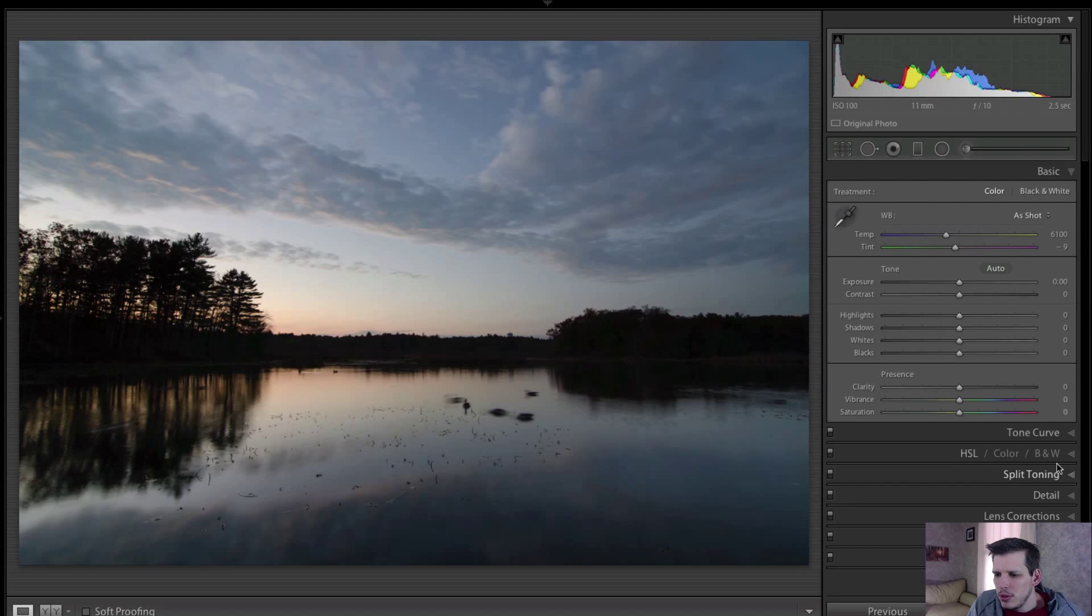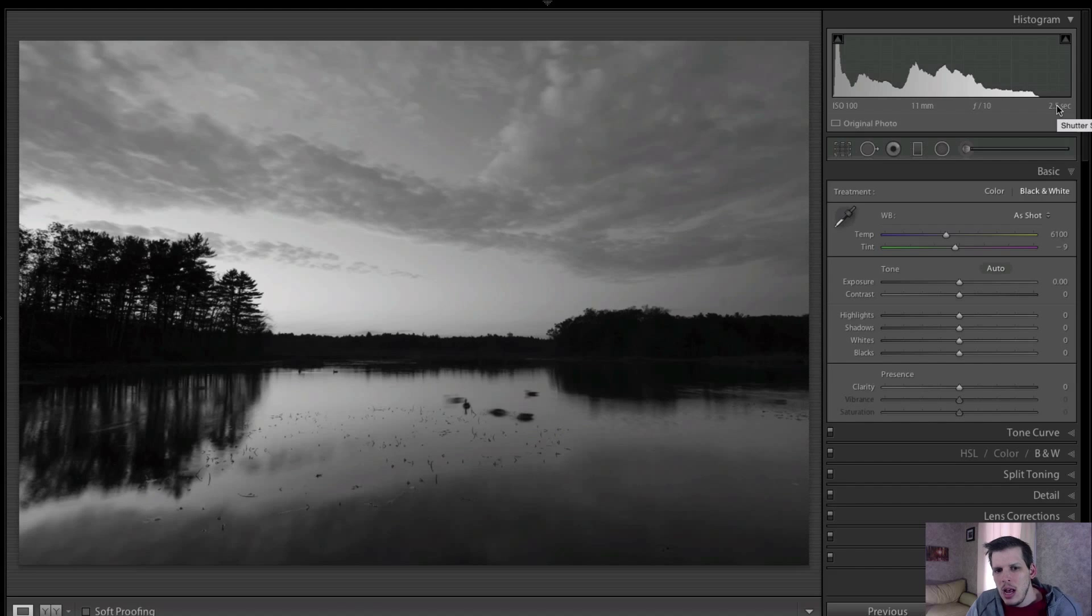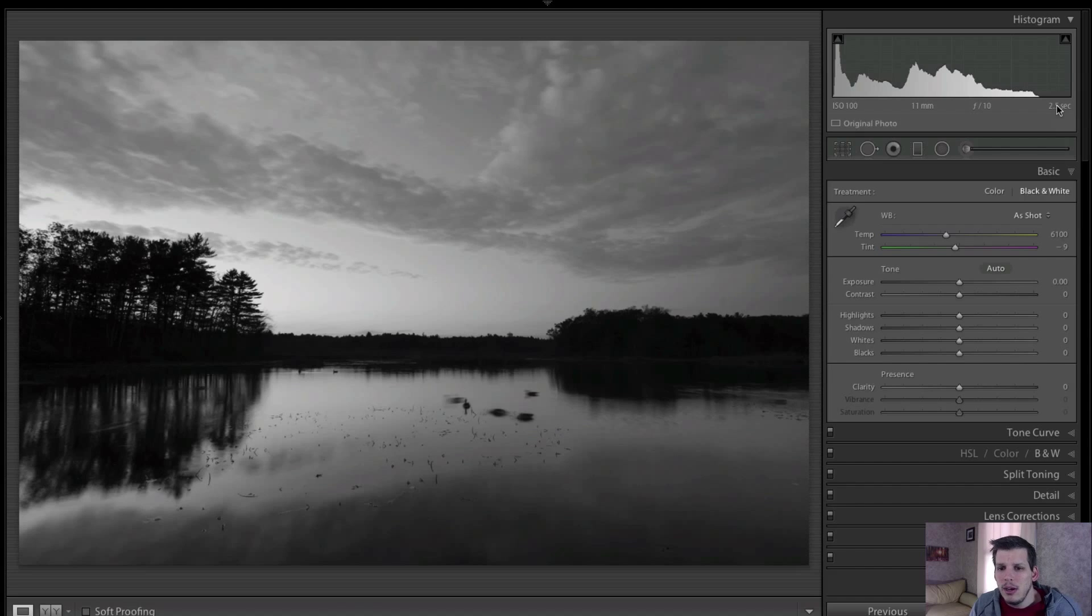So I'm just gonna click on the black and white button here and the first thing you might say is this is kind of flat, and you've probably done this before with your own black and white photos. The reason you get a flat image when you do this is just because a neutral black and white can be quite boring.